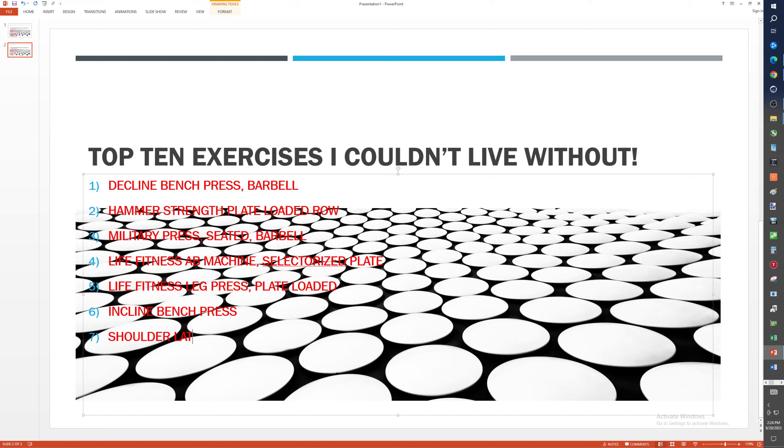Shoulder, lat raises, and either the machine or dumbbells. We'll just put dumbbells because I'm not going to have the machine in the house.